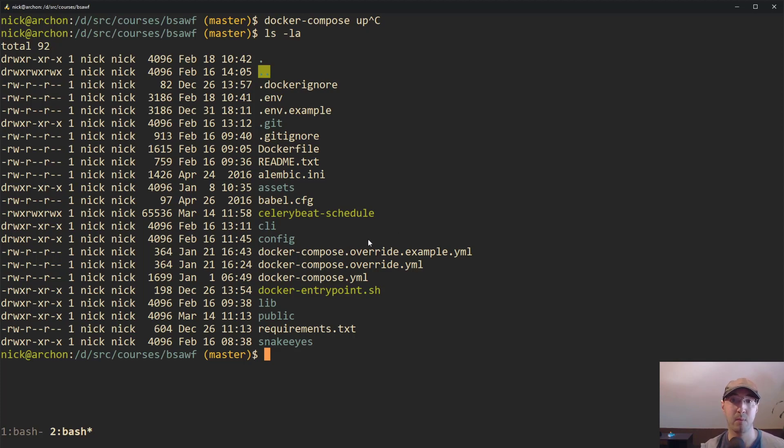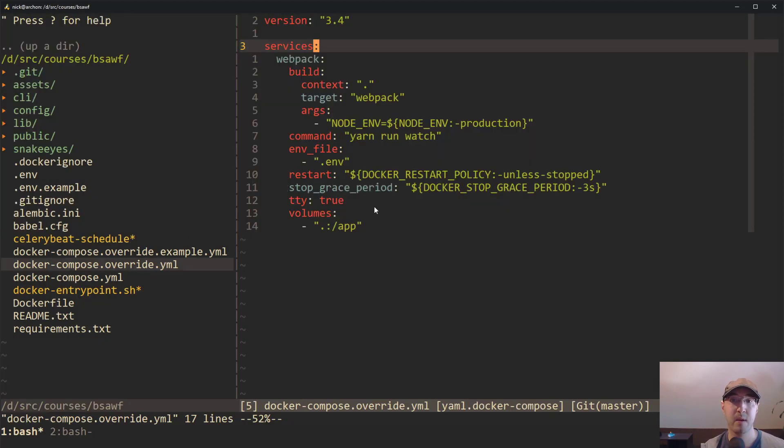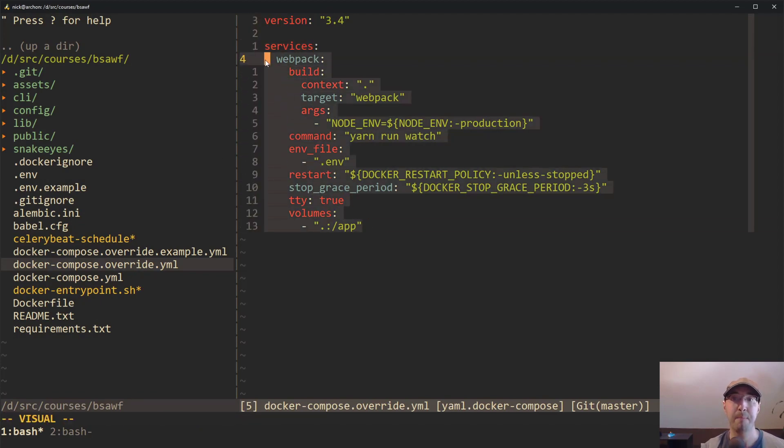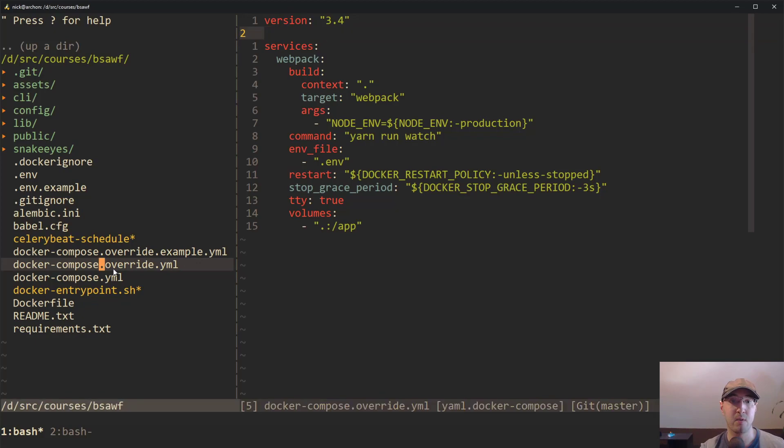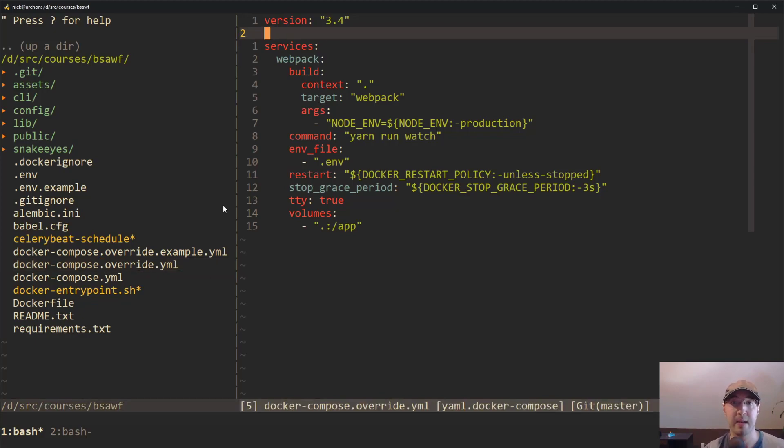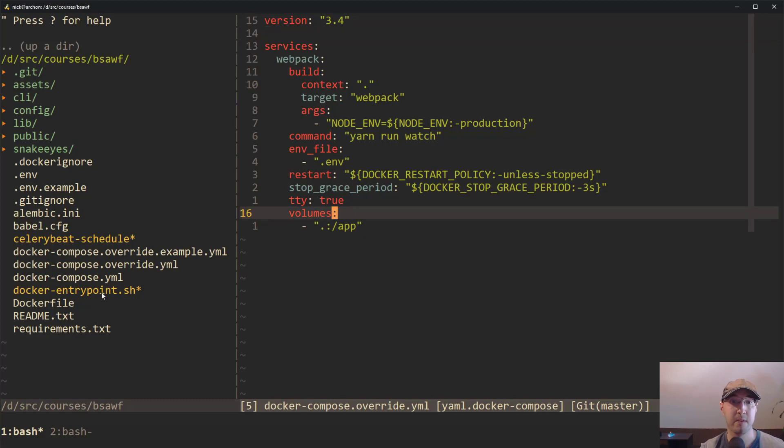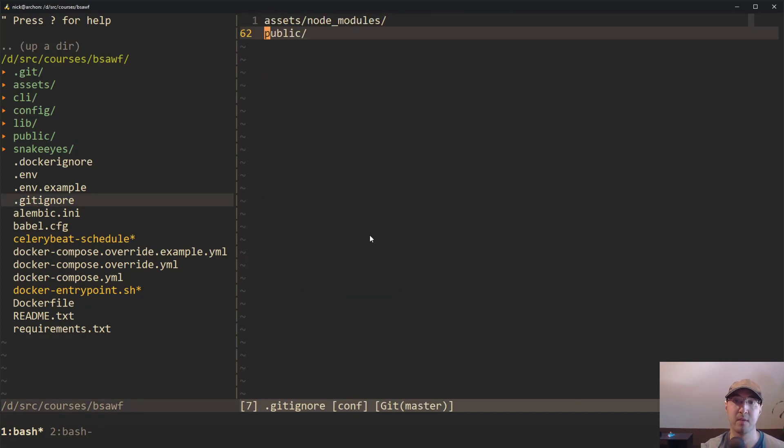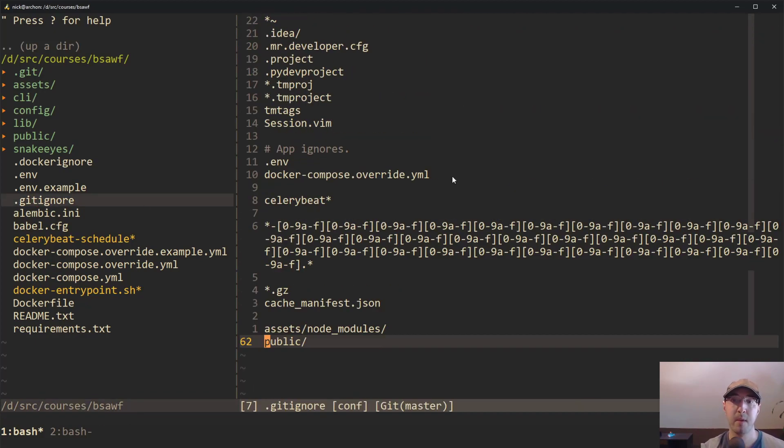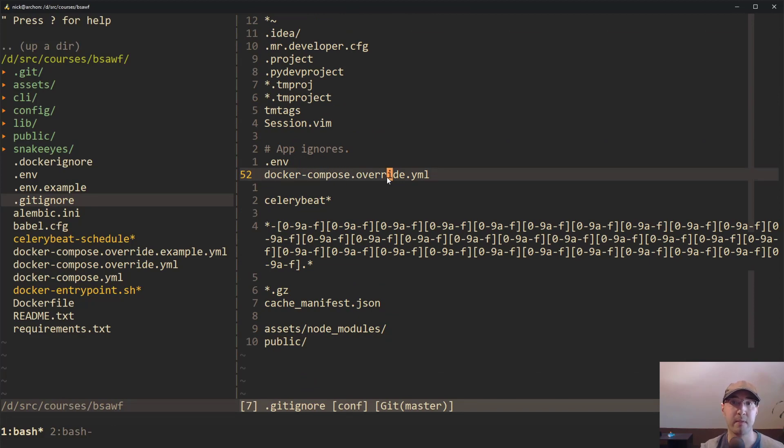All we had to do inside this override file is add the Webpack service to the override file. And here's where the magic comes in with the example file - we just ignore the docker-compose override YAML file from version control. If I go to my gitignore file here and go somewhere near the bottom, you'll notice that this override file is ignored from Git.